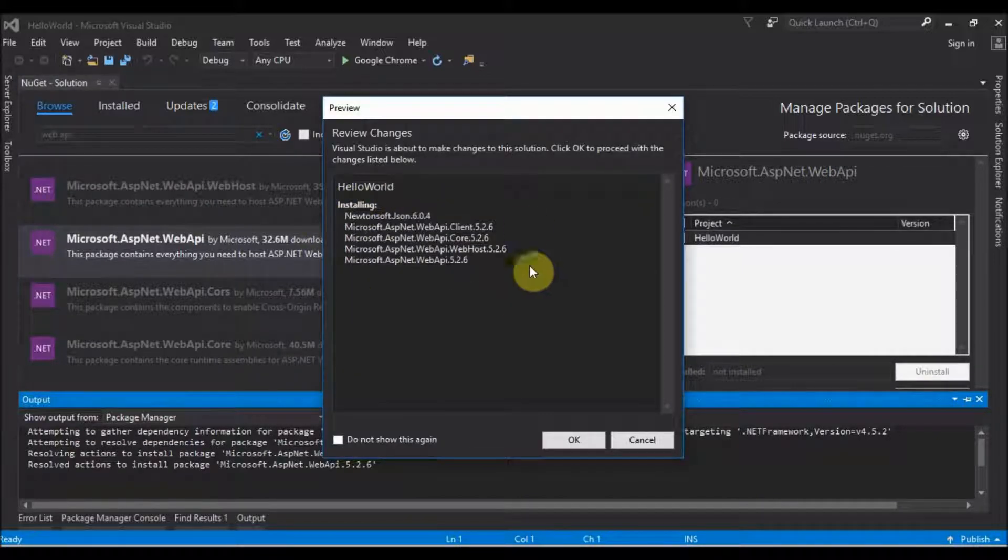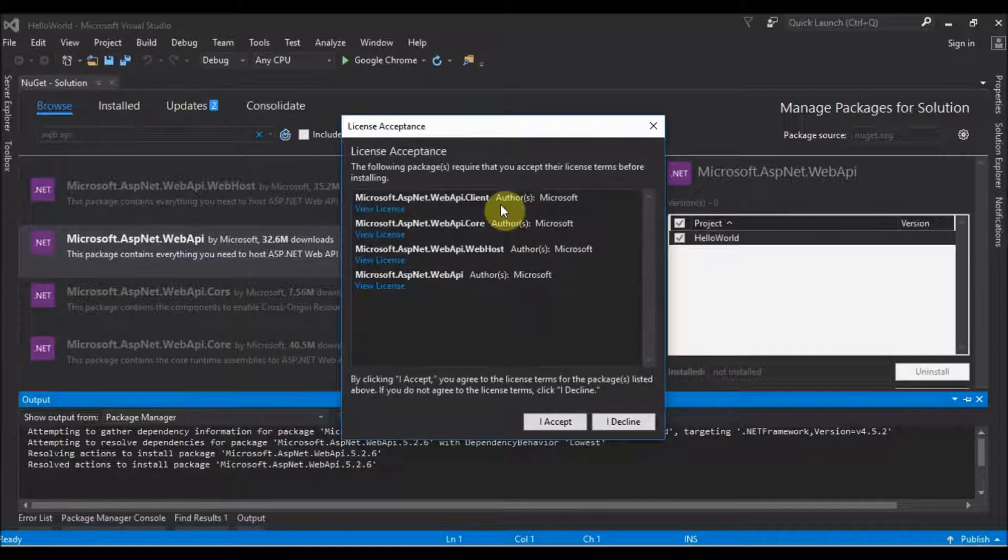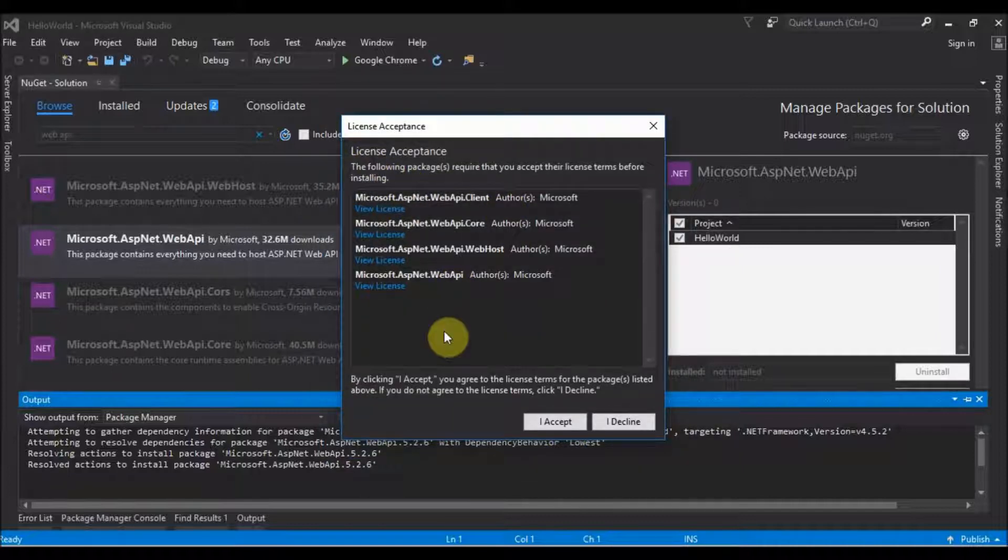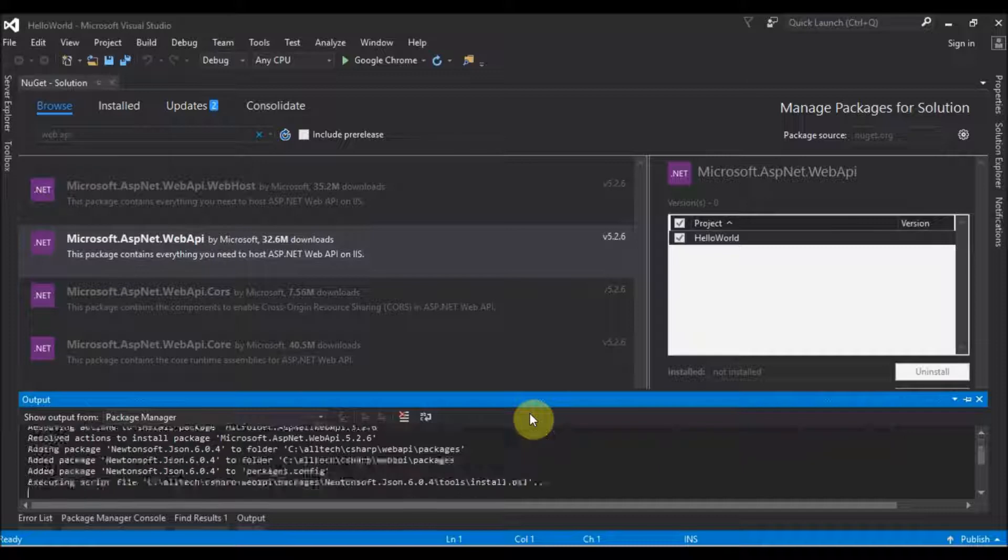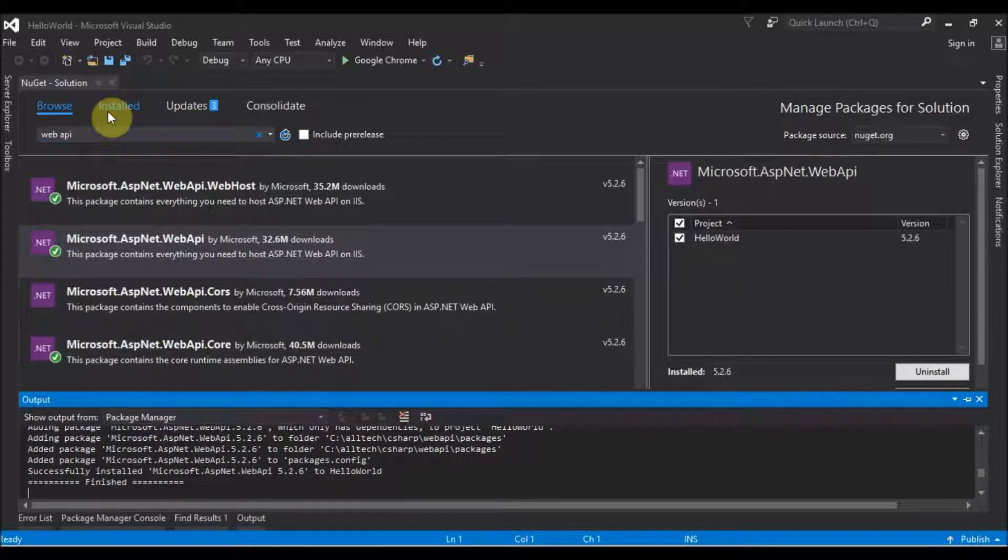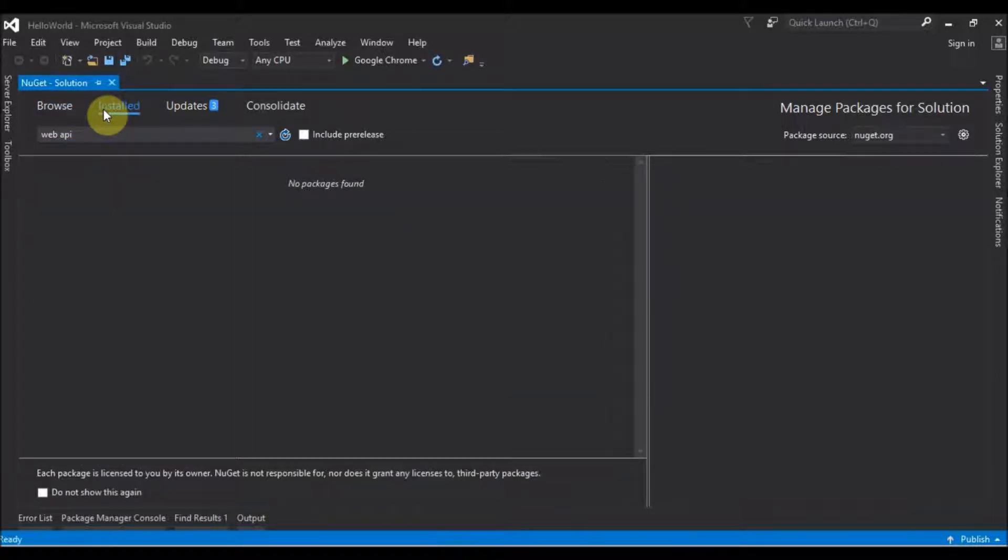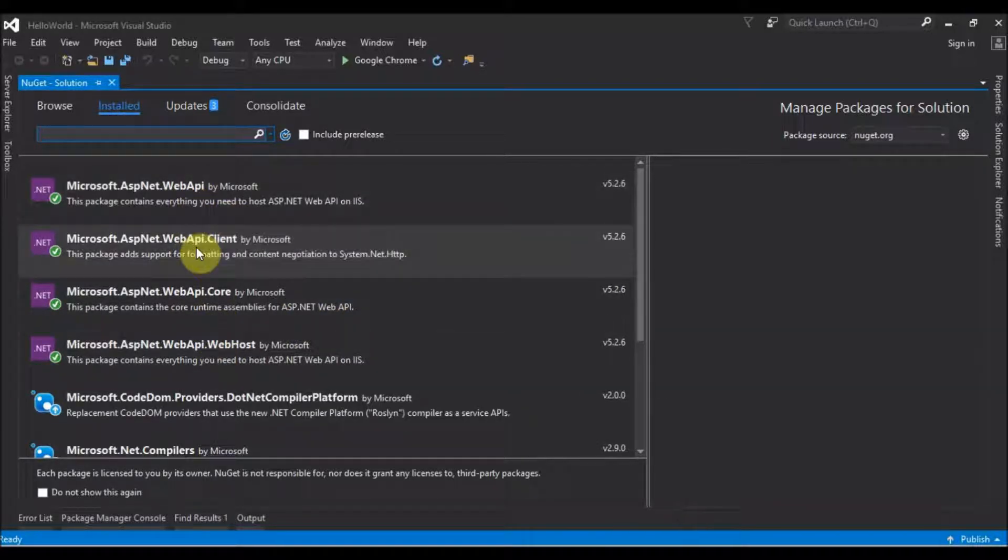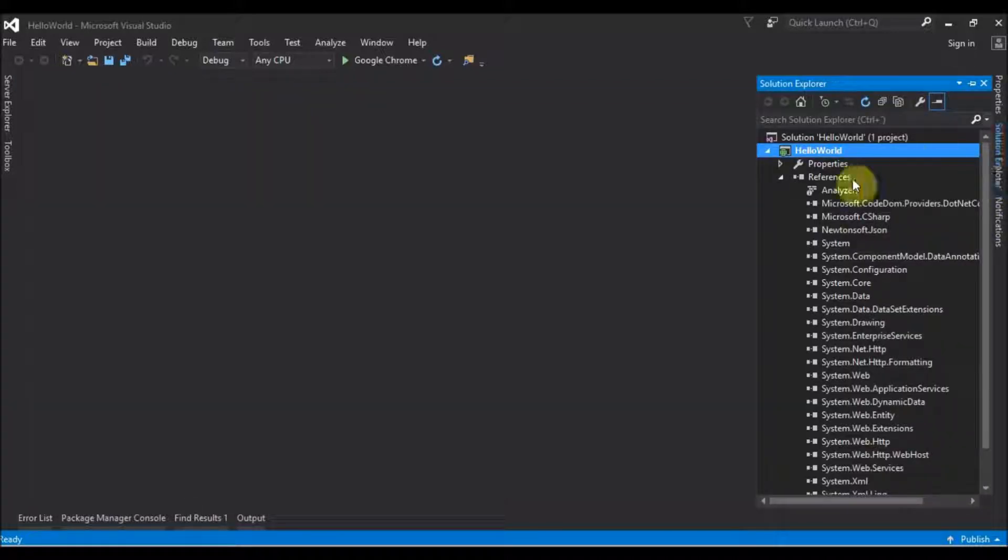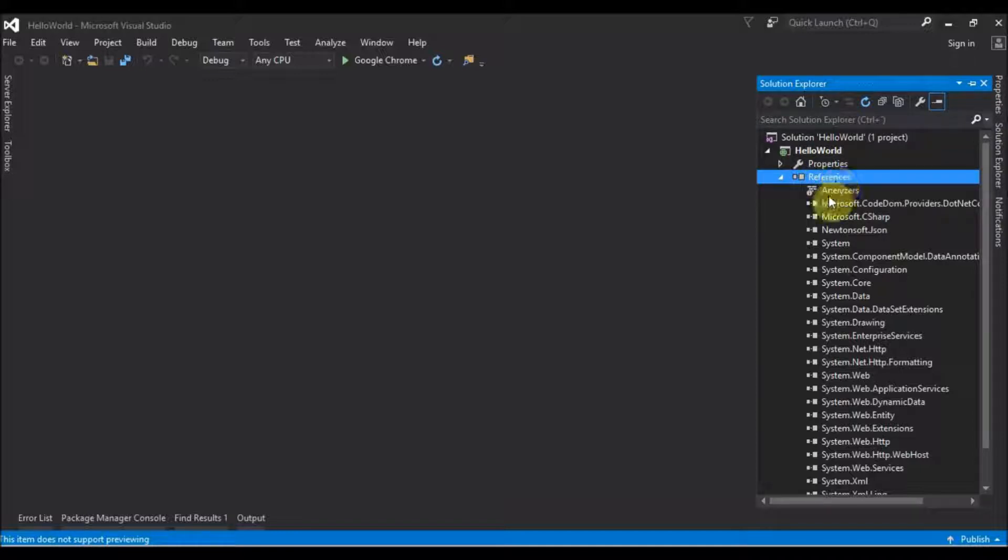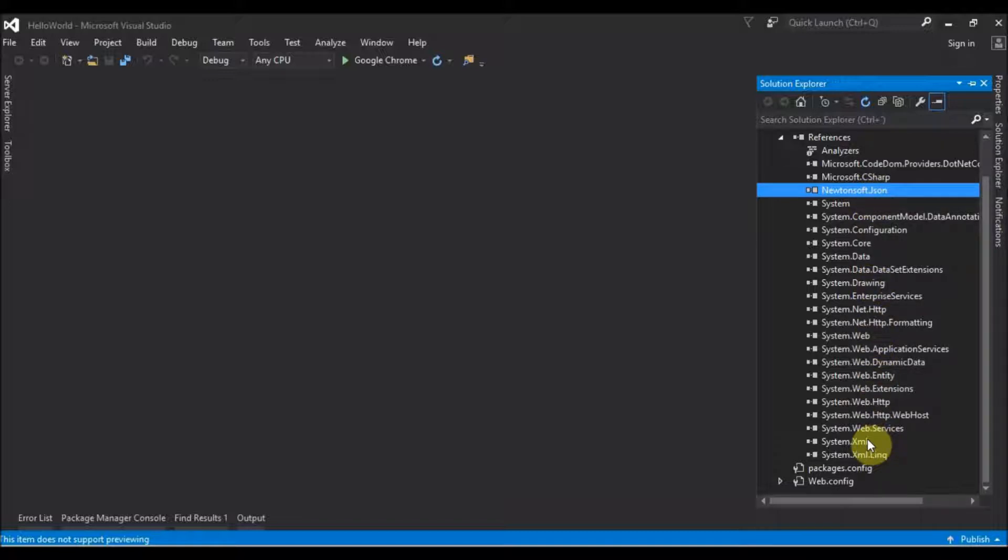It will ask what it will install, we say okay. Again it asks for permission to accept or decline the license, we choose Accept, and it's finished. If we go to Installed, we can see that we have this Web API installed. If you go to the Solution Explorer and notice in the References, you have new things like Newtonsoft.Json and some other libraries.